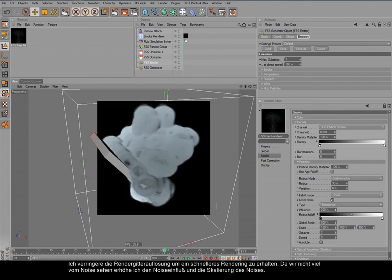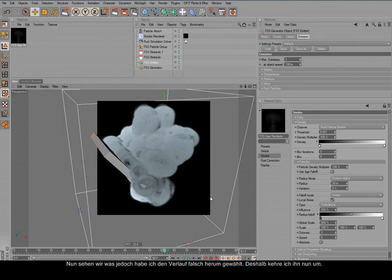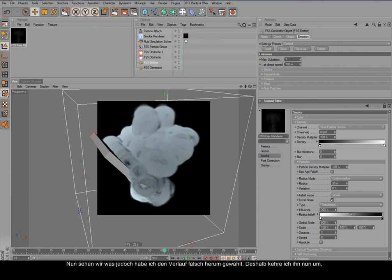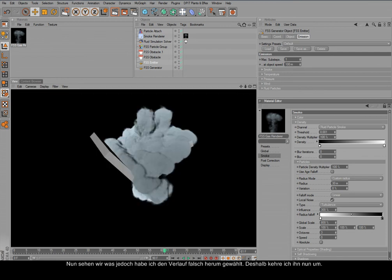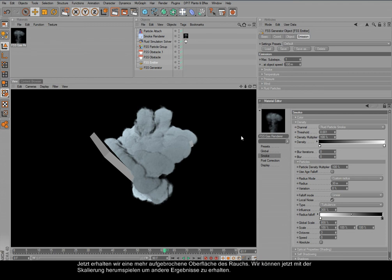There you go. I guess I have chosen the wrong one. I should have maybe turned this the other way around. There you go. So we now have a more broken up surface or edges of the smoke.